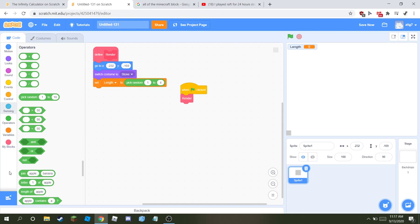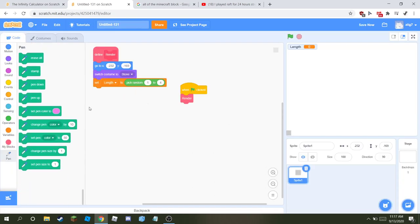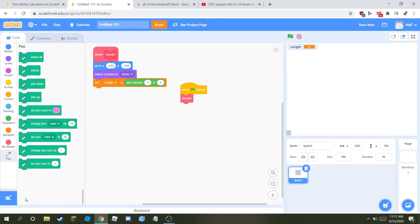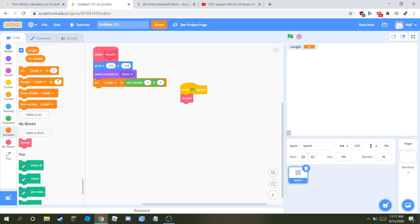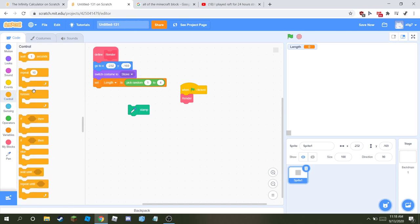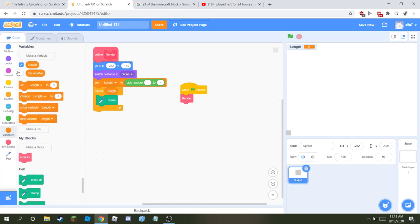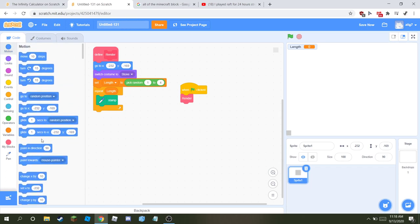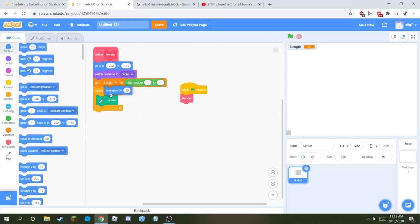Get the pen extension. So once you've done that, stamp and repeat. Repeat length times, and also change y by 21.